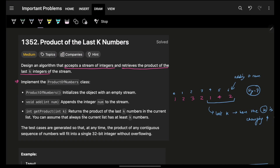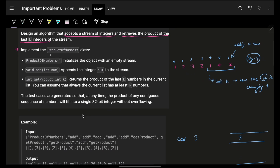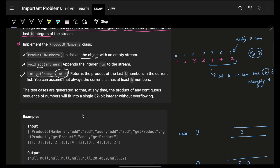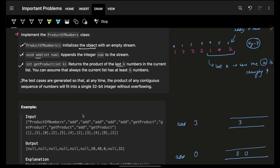This problem says: design an algorithm that accepts a stream of integers. Simply imagine that you have to accept incoming numbers and retrieve the product of the last K integers of the stream. You have to implement a class with a constructor that initializes an empty stream, a method to add an incoming element, and a method to get and return the product of the last K numbers. They also mention that everything will fit inside an integer.